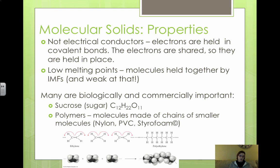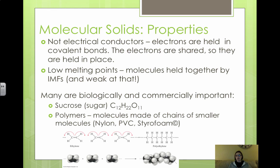Molecular solids also tend to be pretty soft because it doesn't take much to overcome the intermolecular forces. There are many biologically and commercially important molecular solids — sucrose, which is sugar, is important not only for us but also for plants. Polymers, which are molecules made of chains of smaller molecules, are also molecular solids. Nylon, PVC, and styrofoam are all polymers that are important in everyday life and in the science industry.